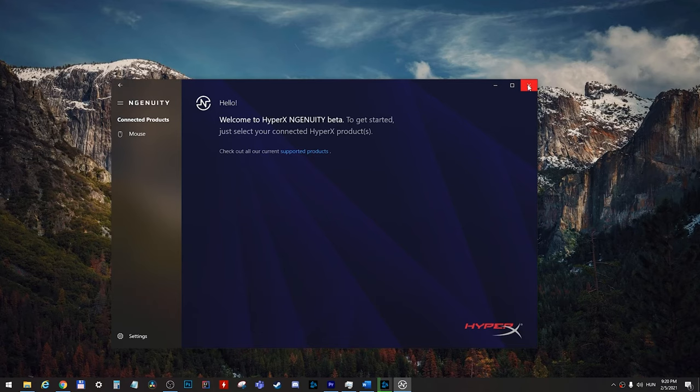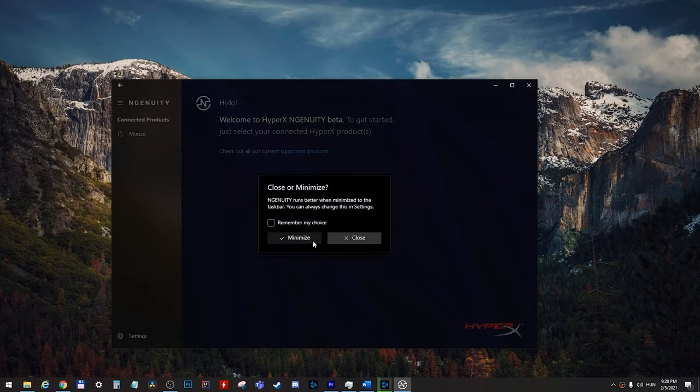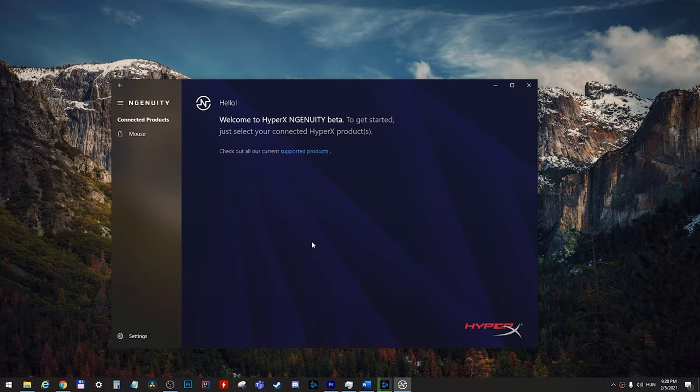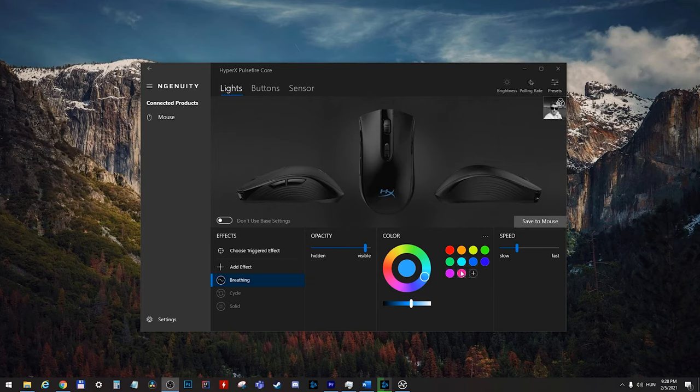You can't minimize it to the system tray, only to your taskbar. And if you would like to keep your settings after you close the app, you should save those into the mouse itself. Because it has onboard memory and you can save those in the software itself.